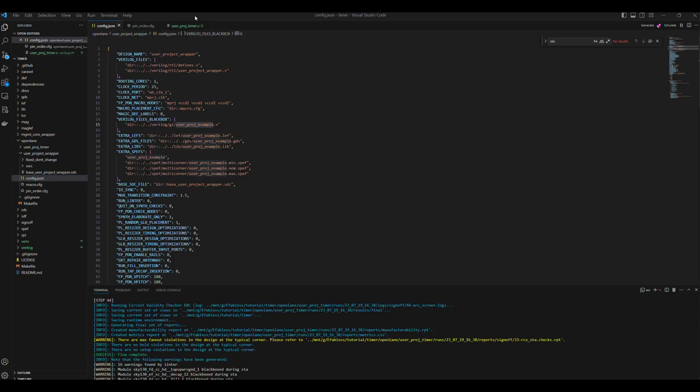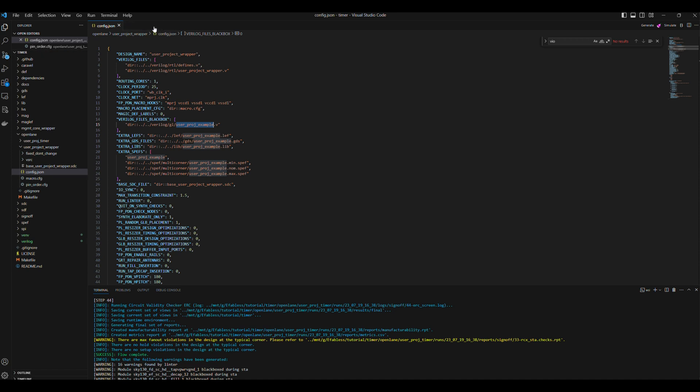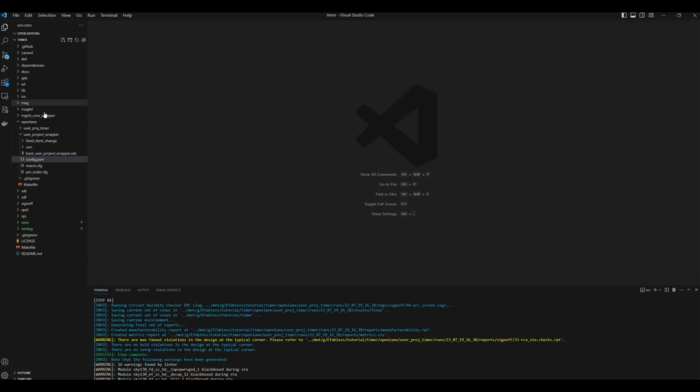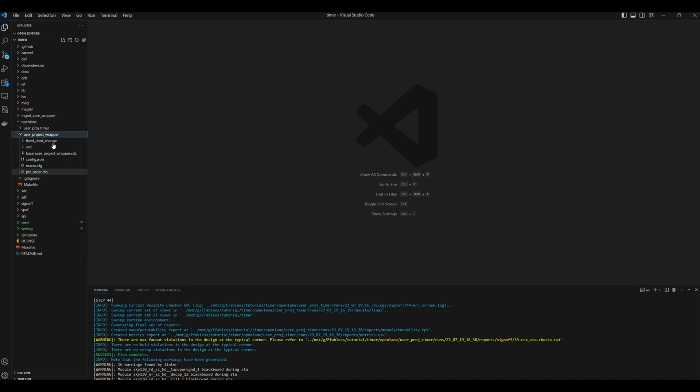Now we can harden the UserProjectWrapper, which will have our macro, and this is what will be integrated into Caravel. So let's go to the OpenLane folder, UserProjectWrapper.